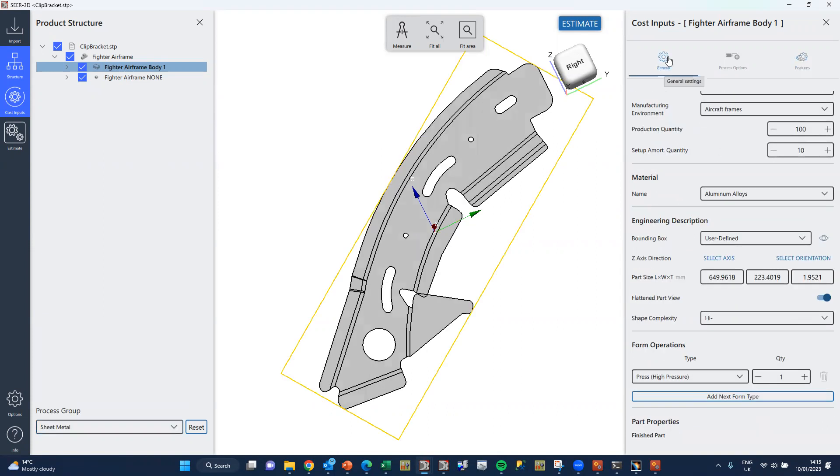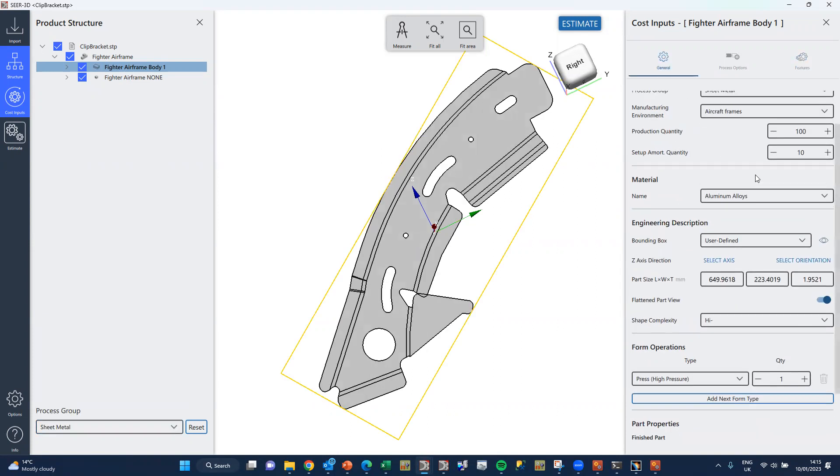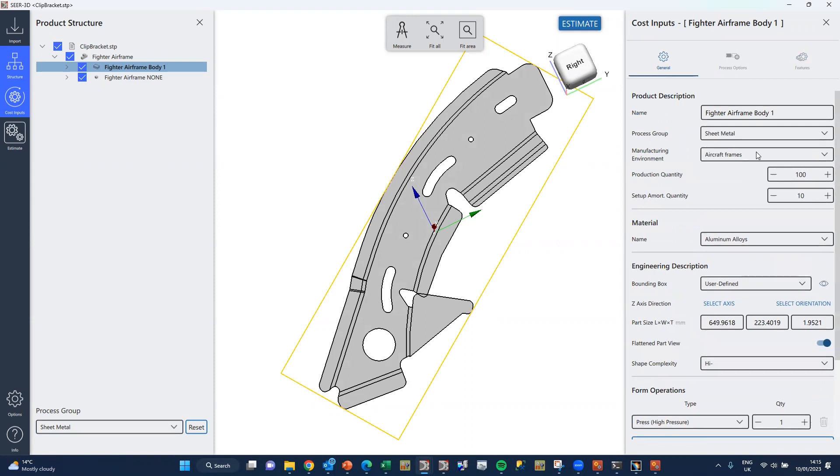And then on this tab here we would select a relevant manufacturing environment. These contain the rules for the process steps that we want to include within this environment.